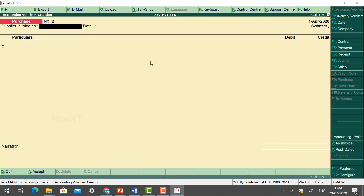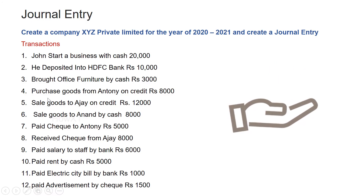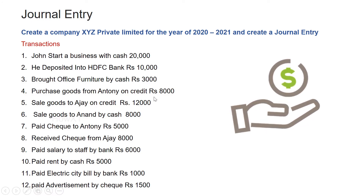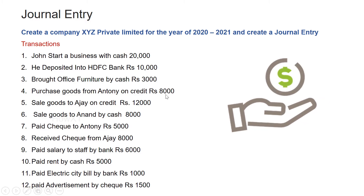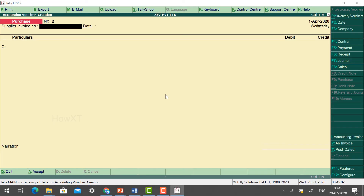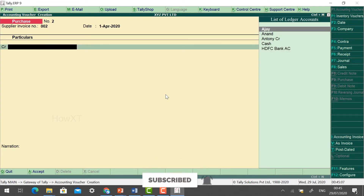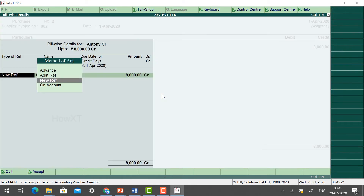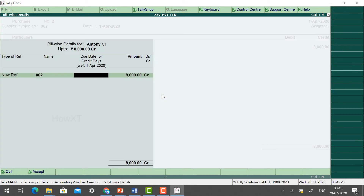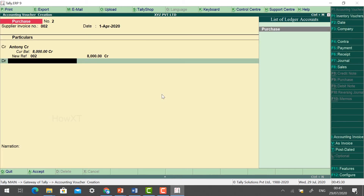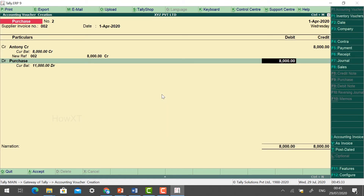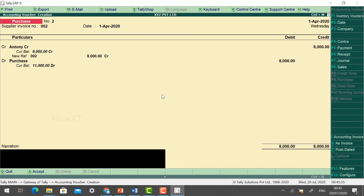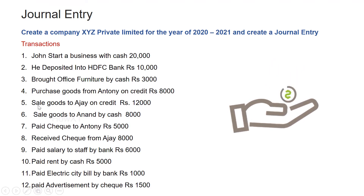Now: purchased goods from Anthony on credit rupees 8,000. Go to the same Purchase voucher, give the invoice number, and select Anthony as the party. We purchased 8,000 on credit — select New Reference and give a due date if required, because this is a credit purchase. So 8,000 is entered as a credit purchase.